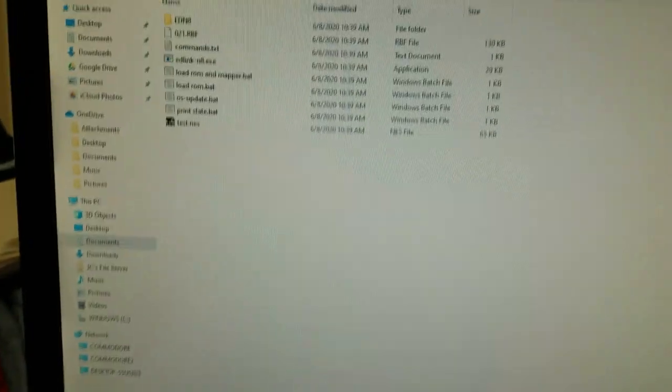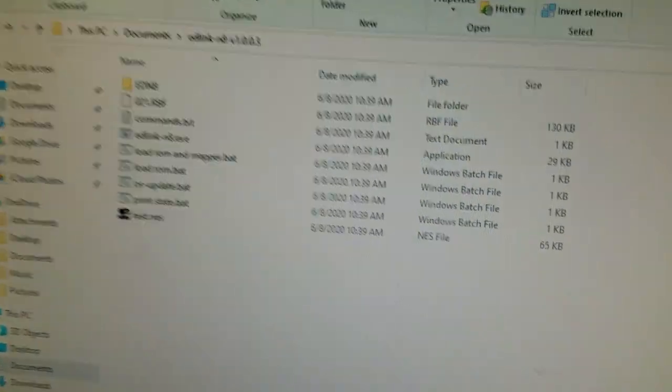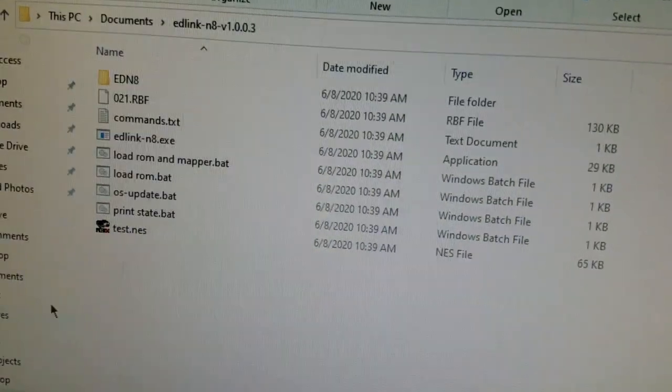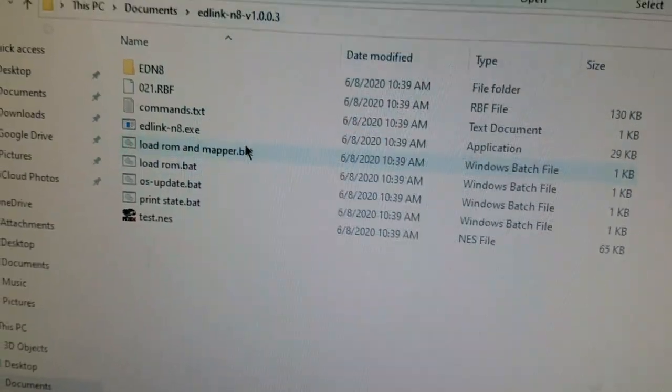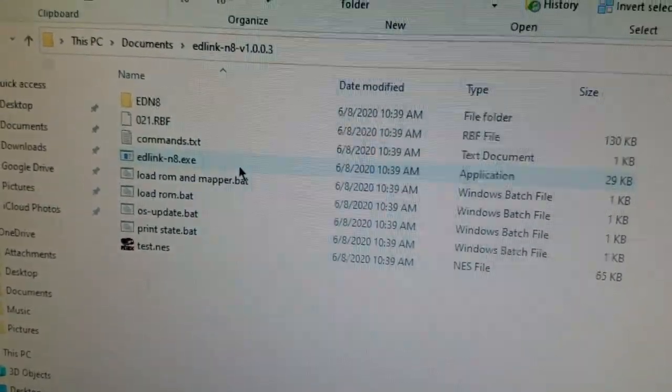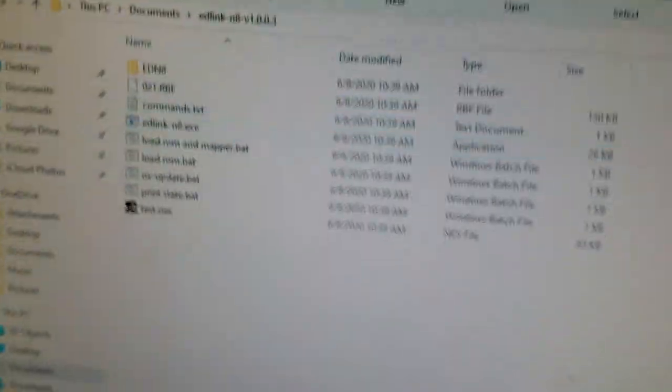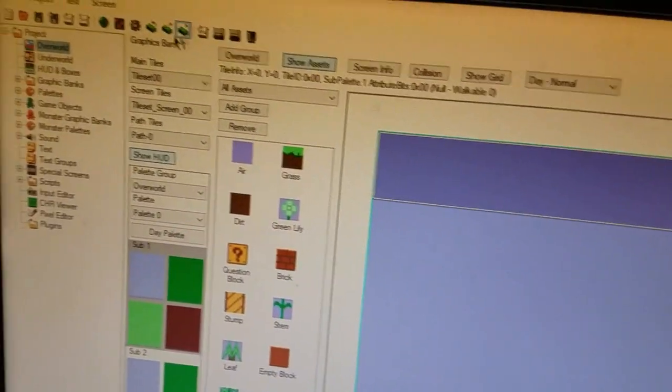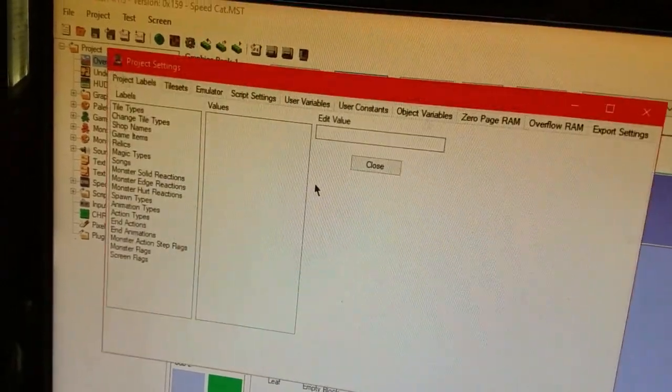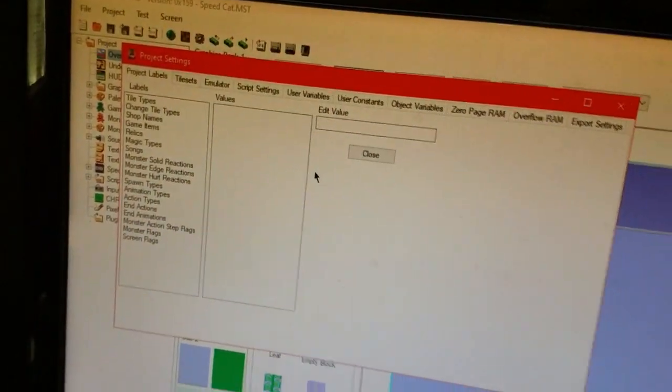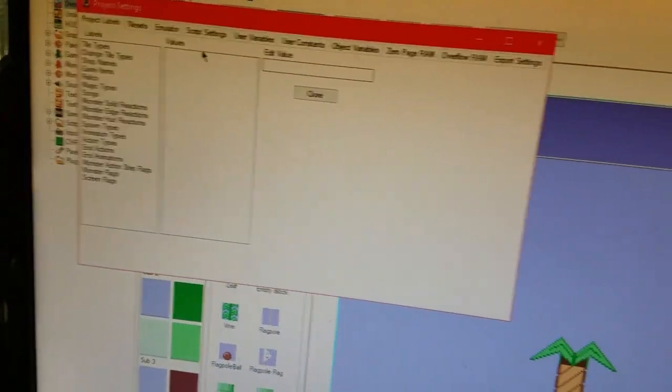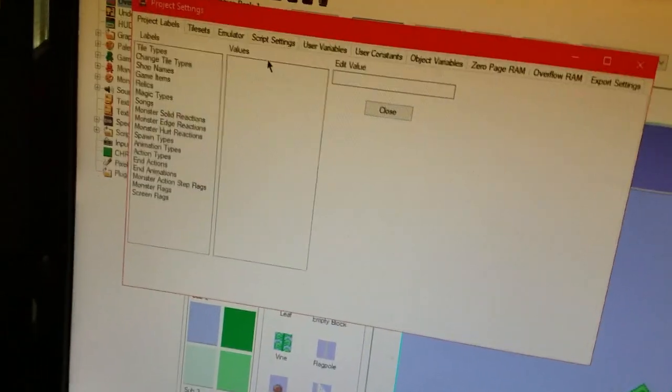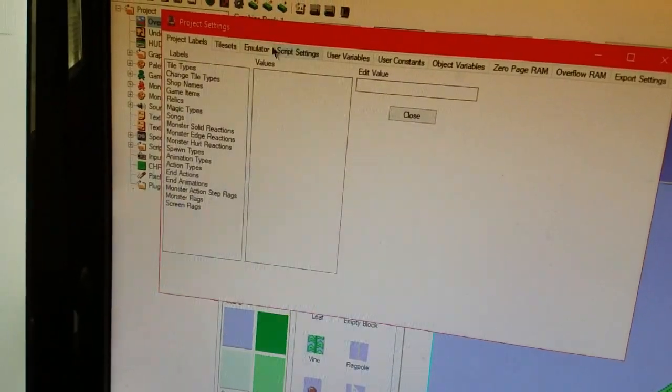So, first off, you'll need the EverDrive N8 Link software, which I happen to have right here. And in the NES Maker, you'll have to go into Project Settings. You can do this with anything, any project you want.